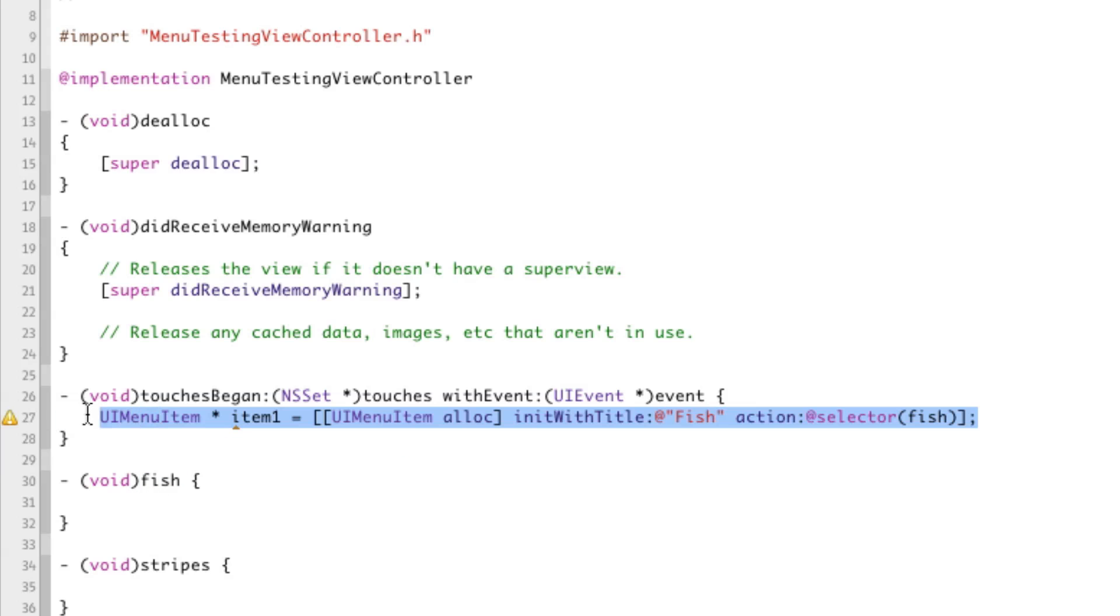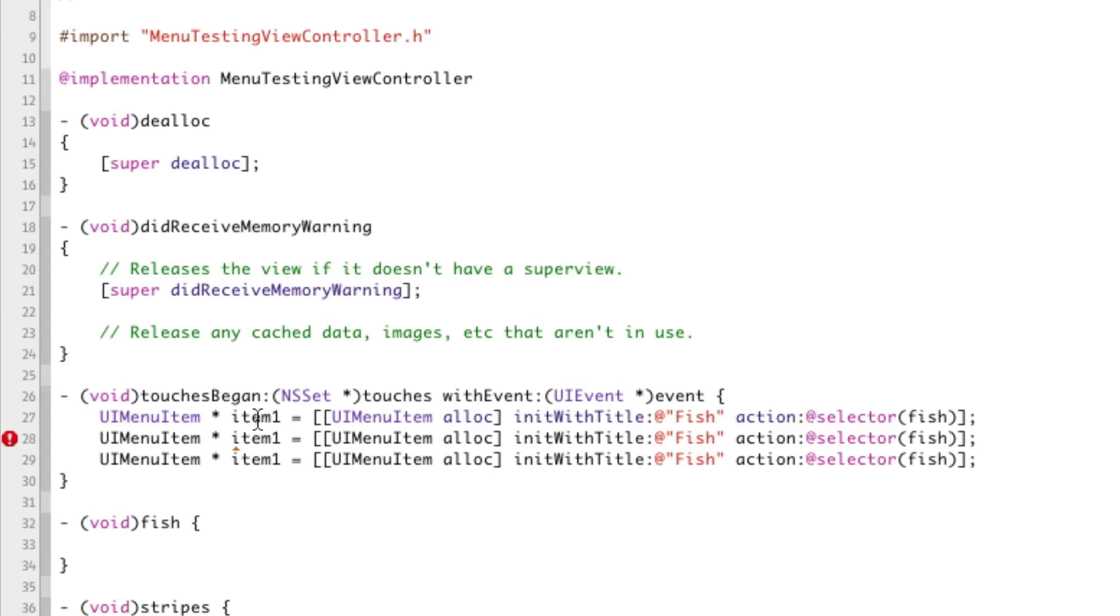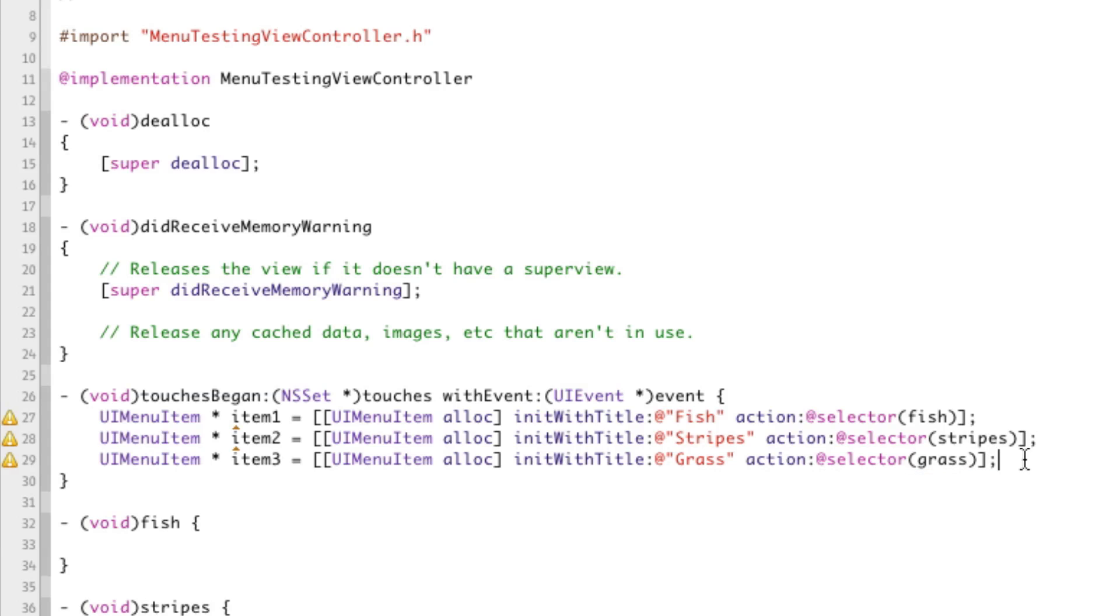Now we're going to copy and paste this line twice over, so that way we have three items. We're going to call this one stripes and call this one grass, and change this to stripes, and change this to grass.